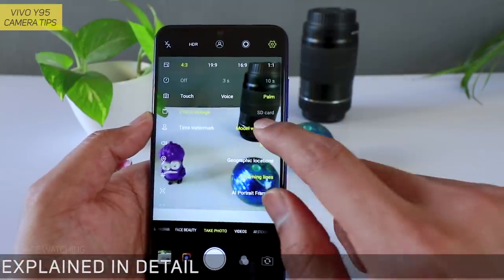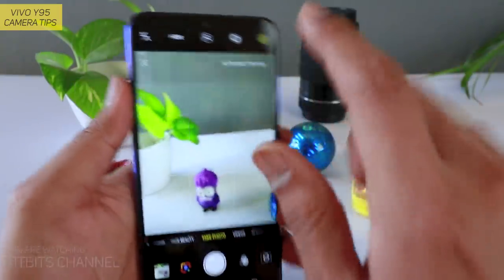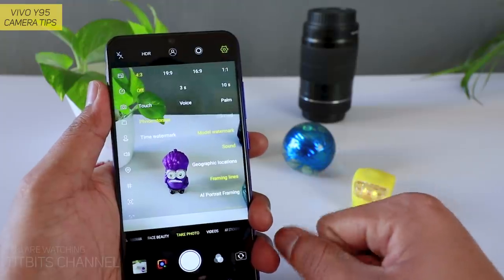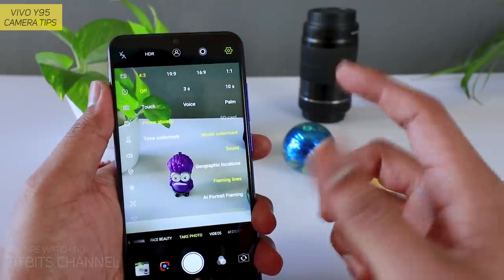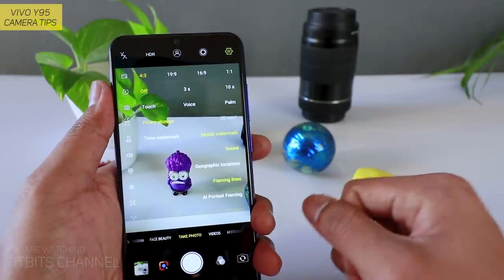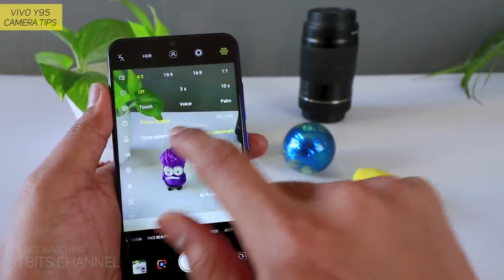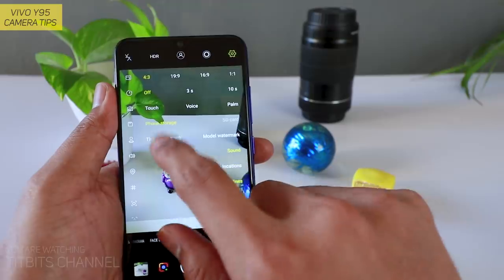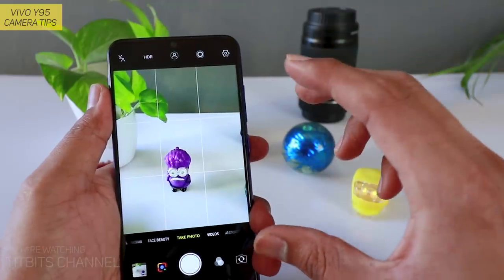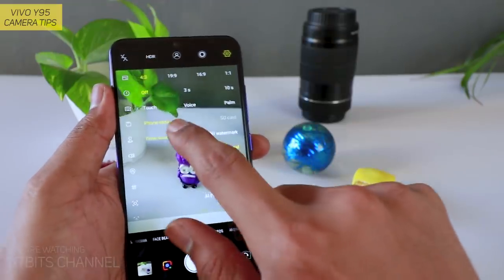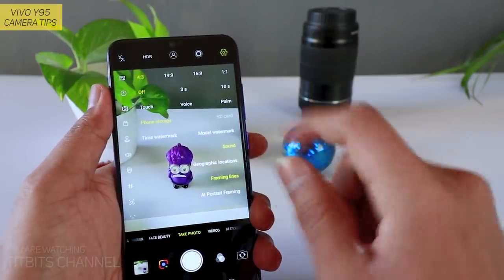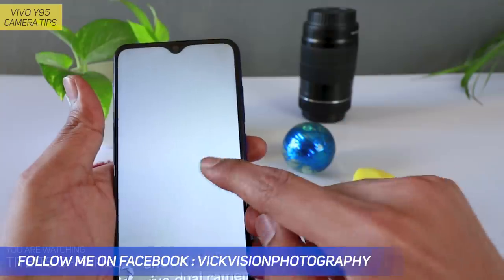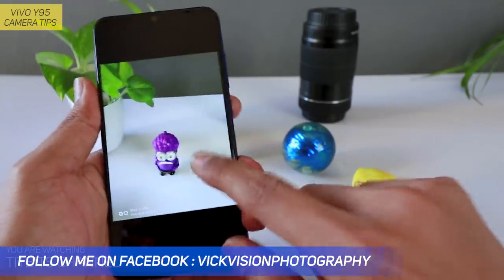Next — Palm: screen पर palm दिखाएंगे तो capture करेगा। Touch and voice दोनों बहुत ही useful features हैं। Next — phone storage / SD card: अगर आप SD card डालेंगे तो यहाँ settings में SD card पर save करना change कर सकते हैं। Next — watermark: इसमें actually watermark change नहीं कर सकते हैं, which is unfortunate, but still timestamp अगर चाहते हैं कब photo लिया — model watermark on रखेंगे।